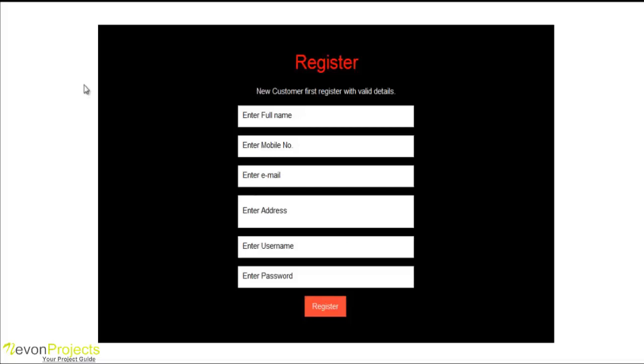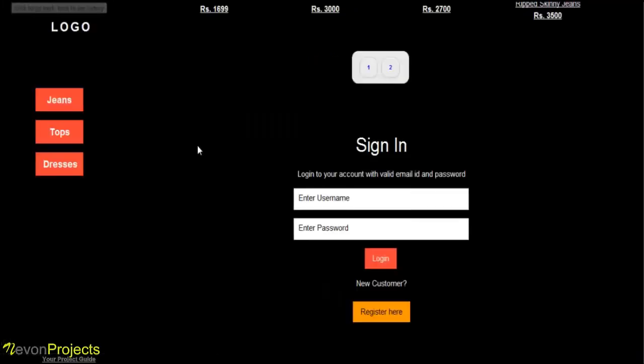I have already registered with the system, so we will login to the system with username and password.